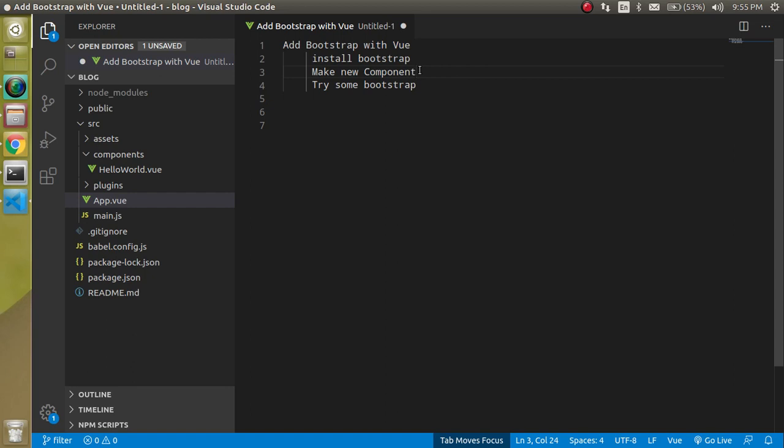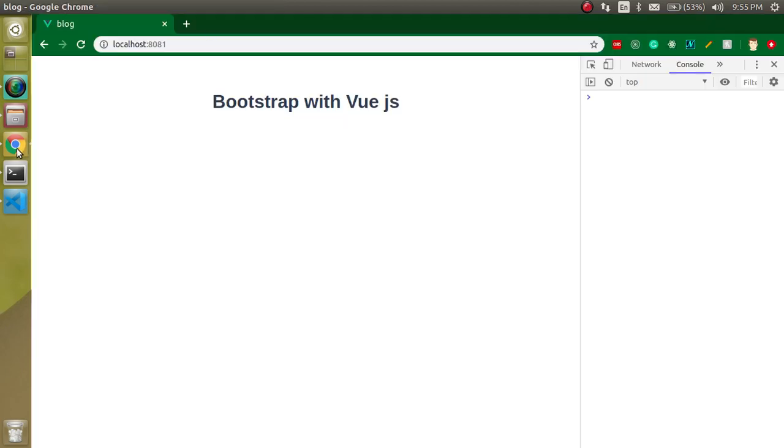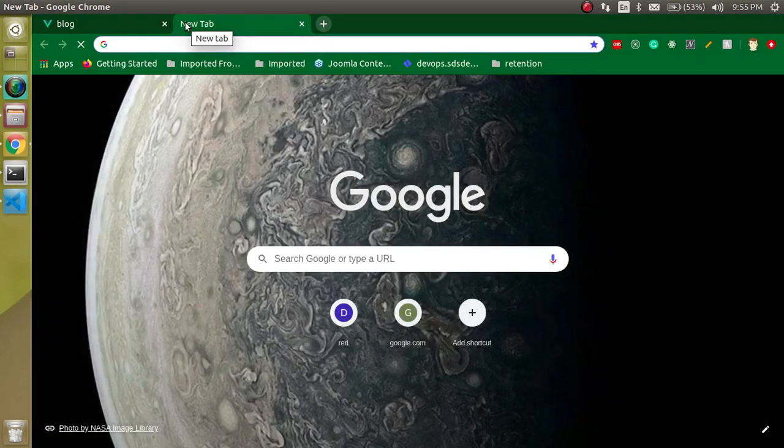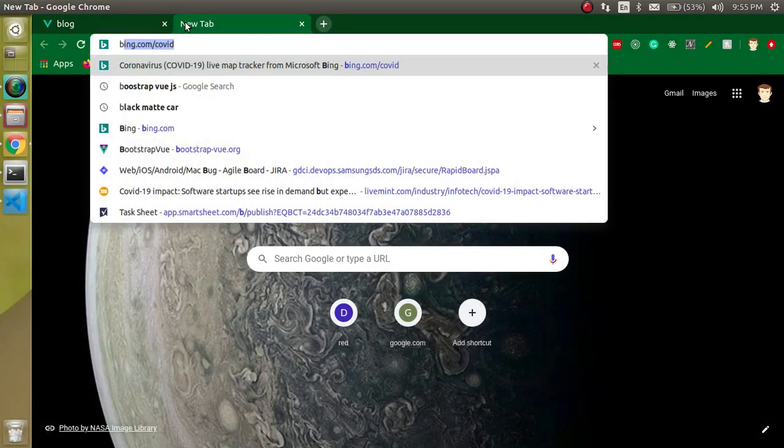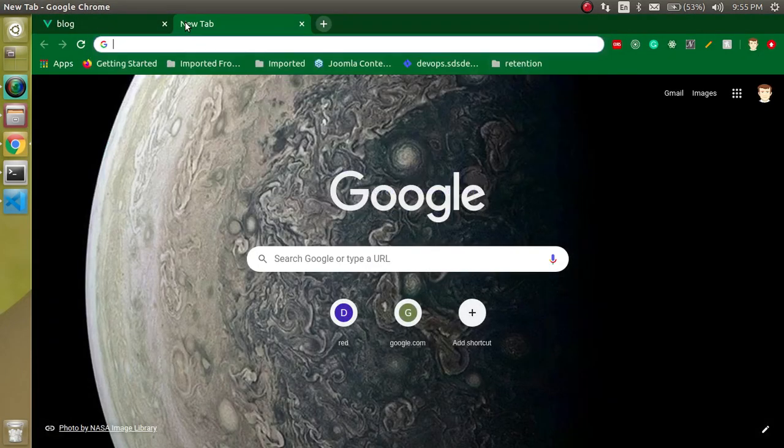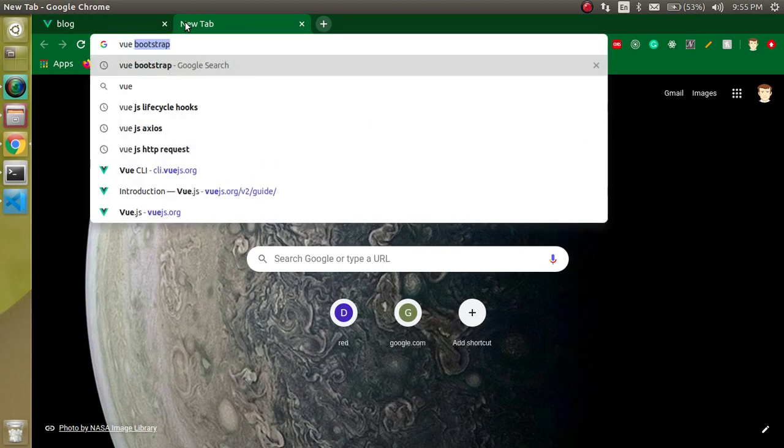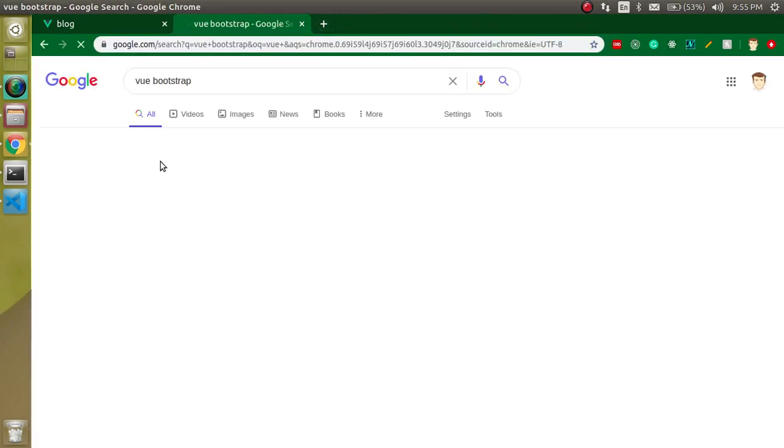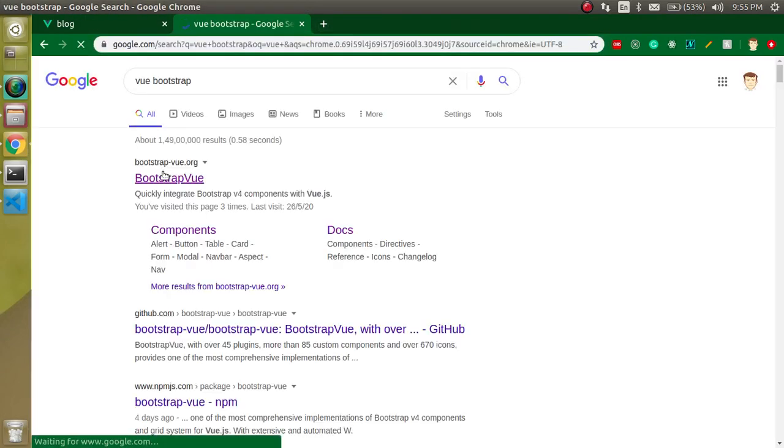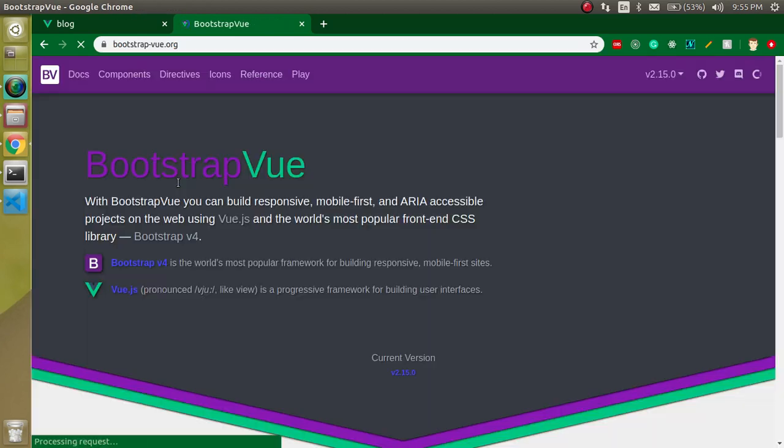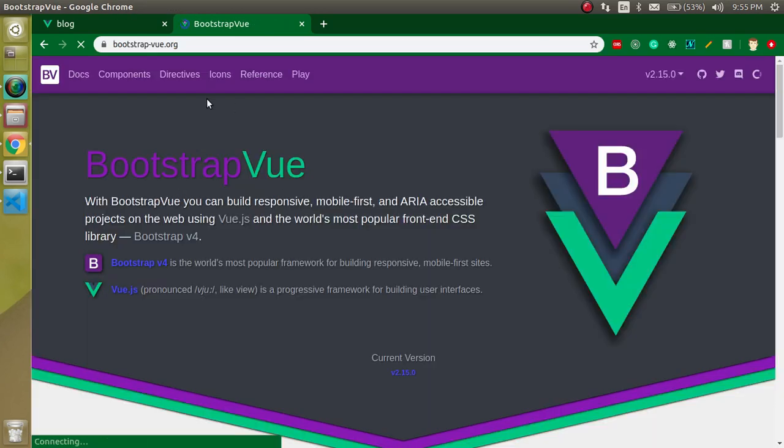Now first of all let's check out the official website of Vue Bootstrap or Bootstrap Vue. Here you can see when you open this website you will see there are some menus.